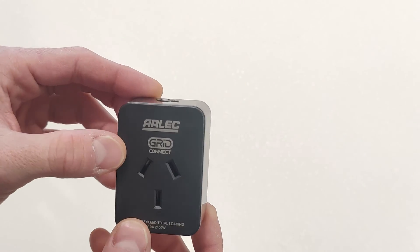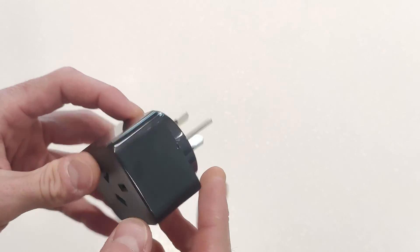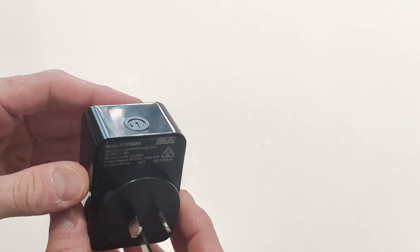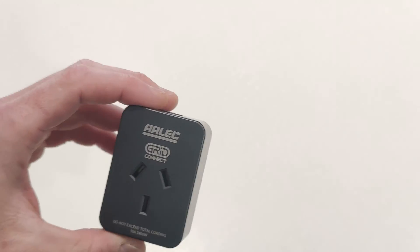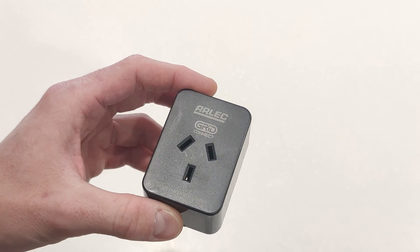It was $19 at Bunnings. It doesn't have USB ports, just the button. It is a nice small form factor, but the app is absolutely terrible.